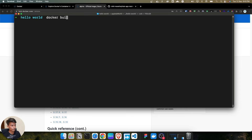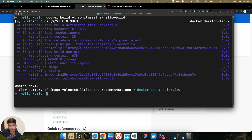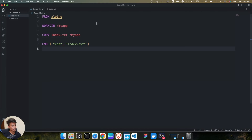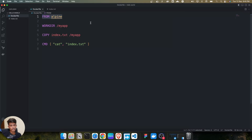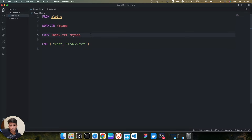If I run the same docker build command again, take a closer look at the second, third, and fourth stages — there is the word 'cached'. While building a Docker image, every command runs in a temporary container. The FROM command runs in a temporary container, the WORKDIR command runs in a temporary container — every command runs in a separate temporary Docker container, and finally we get the final image.